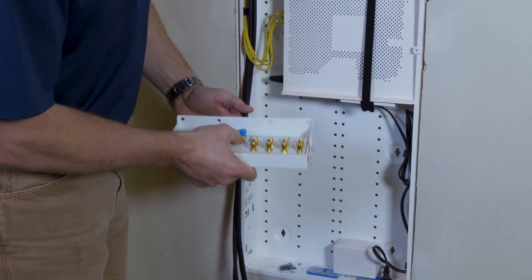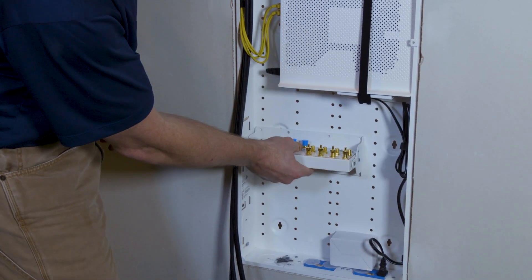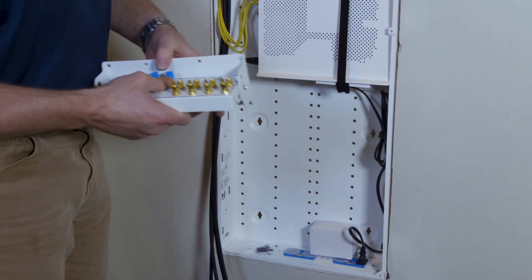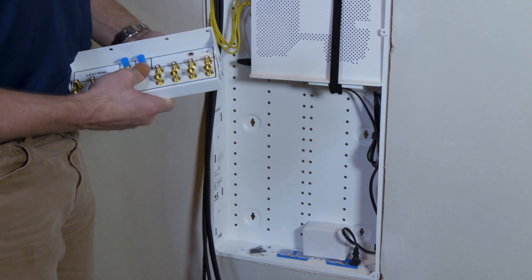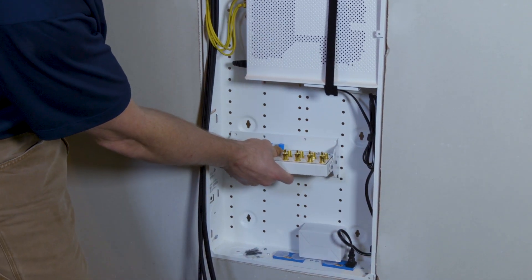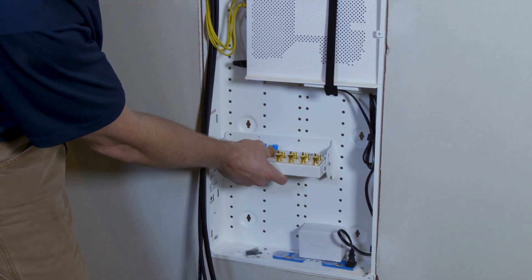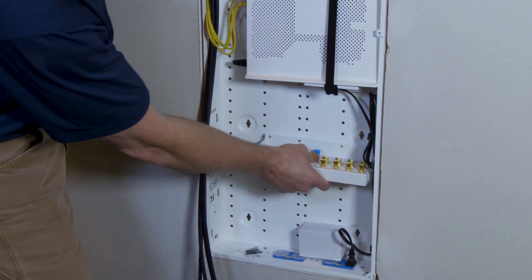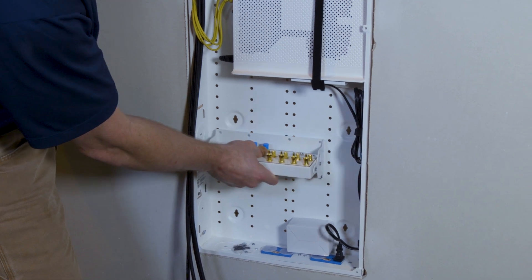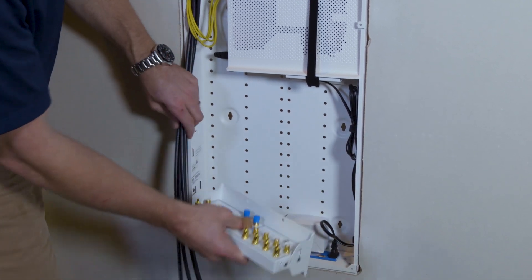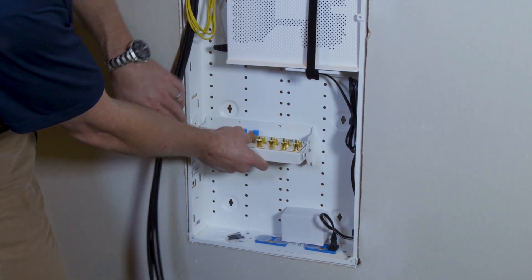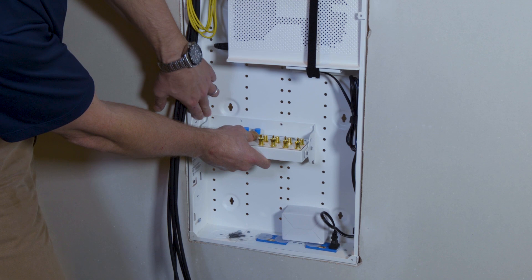To mount this into the Structured Media Center, it's more than half width wide but not full width wide, so you can mount it off to one side or the other. We're going to go on this side where our cables are.